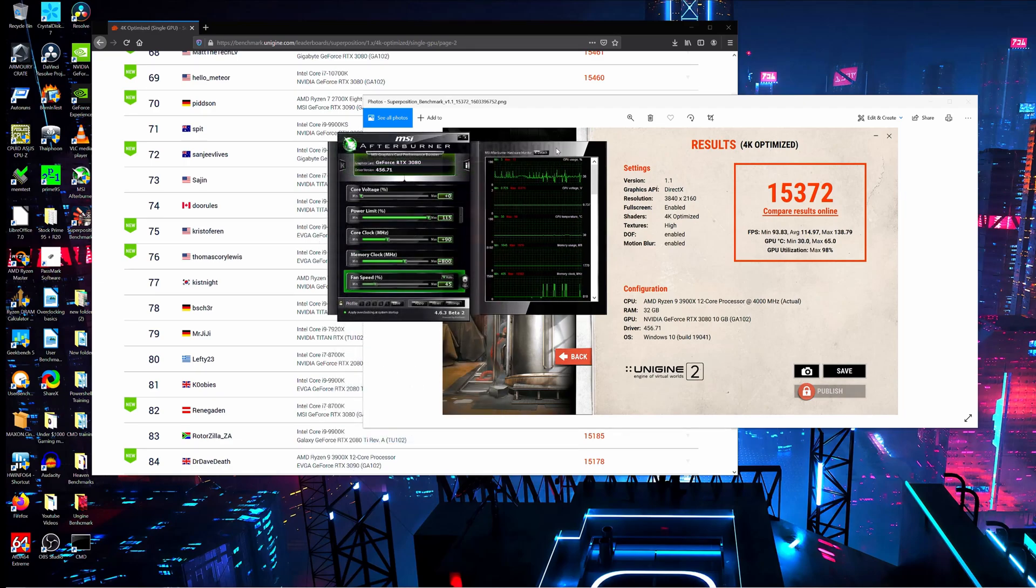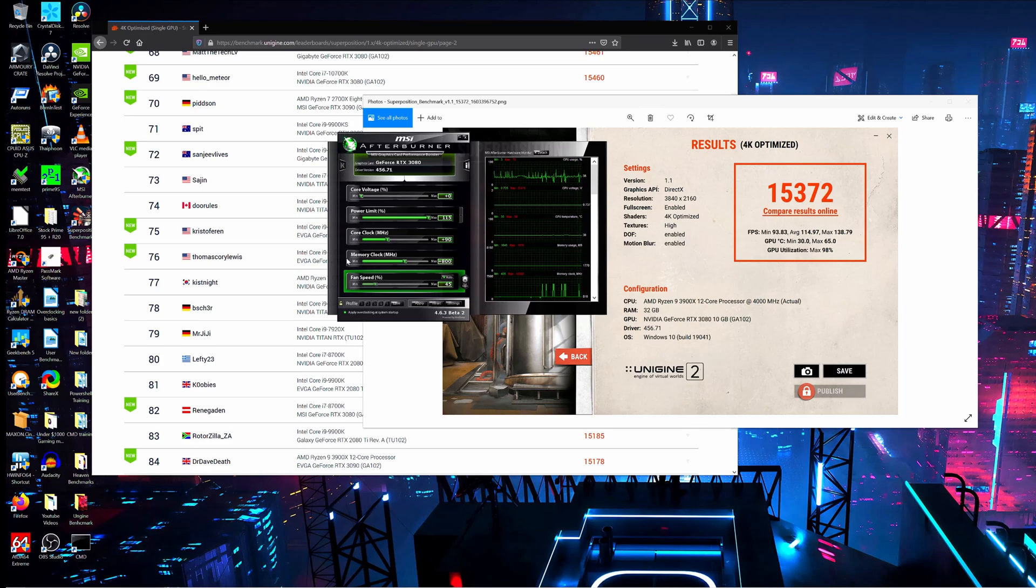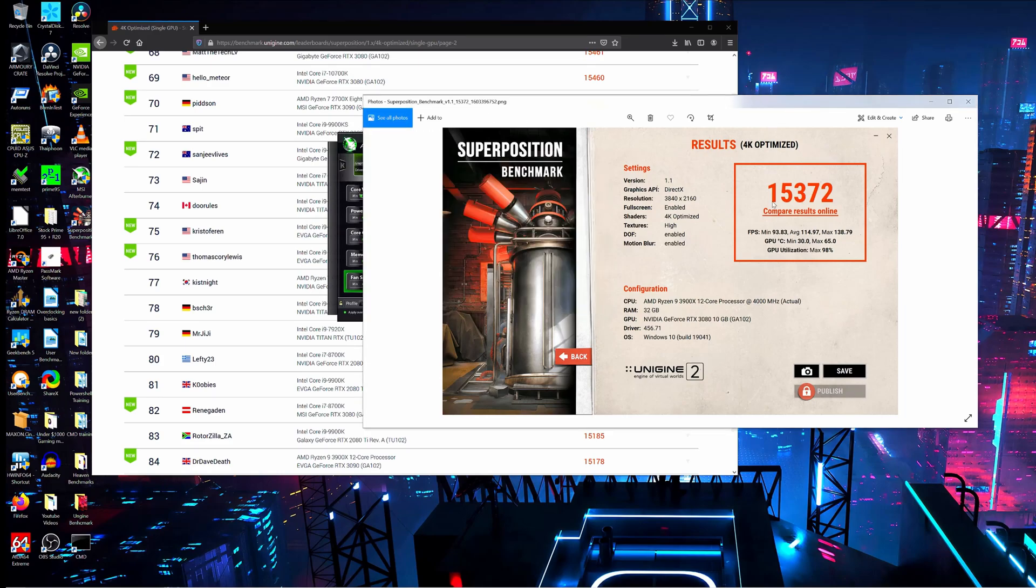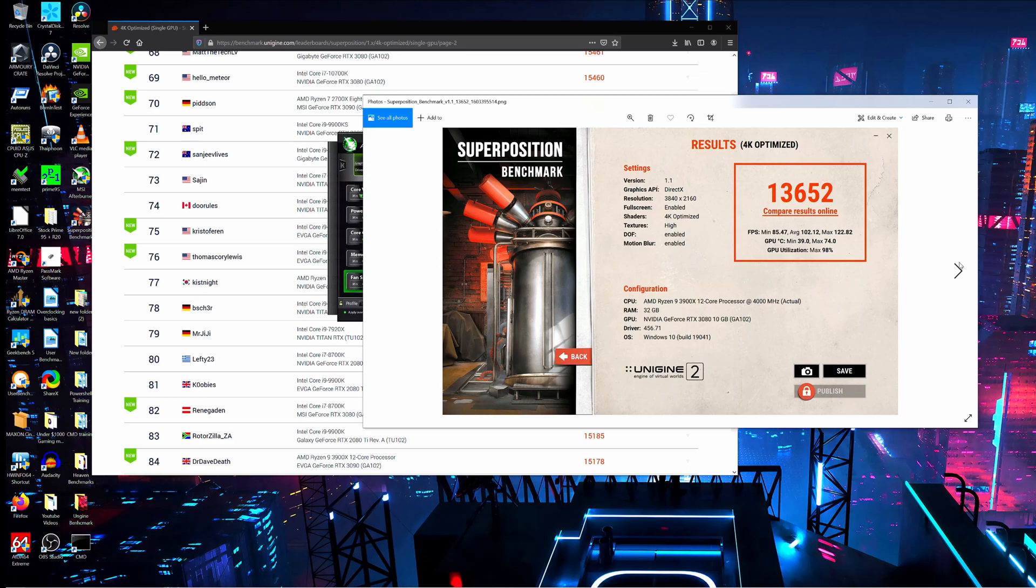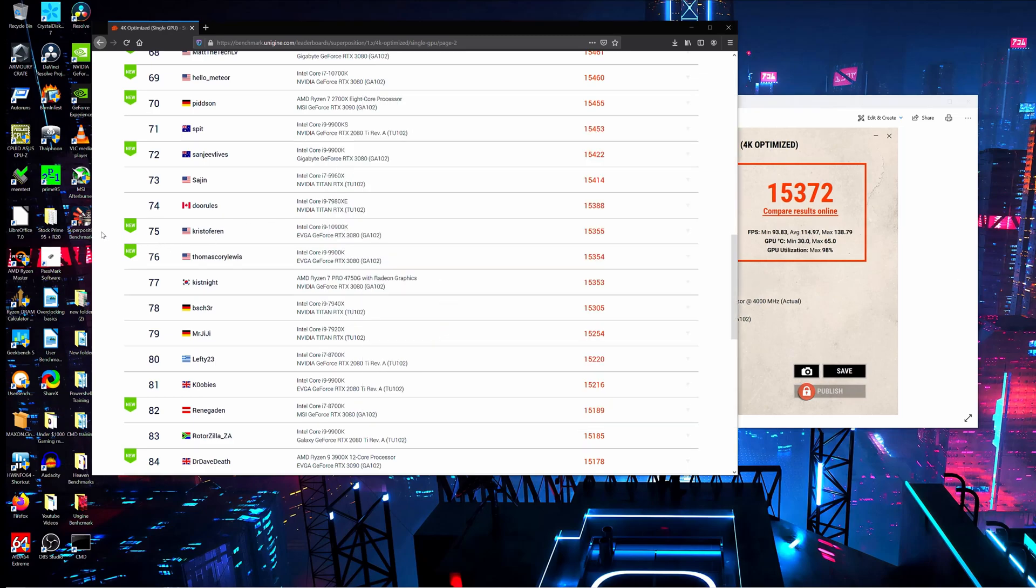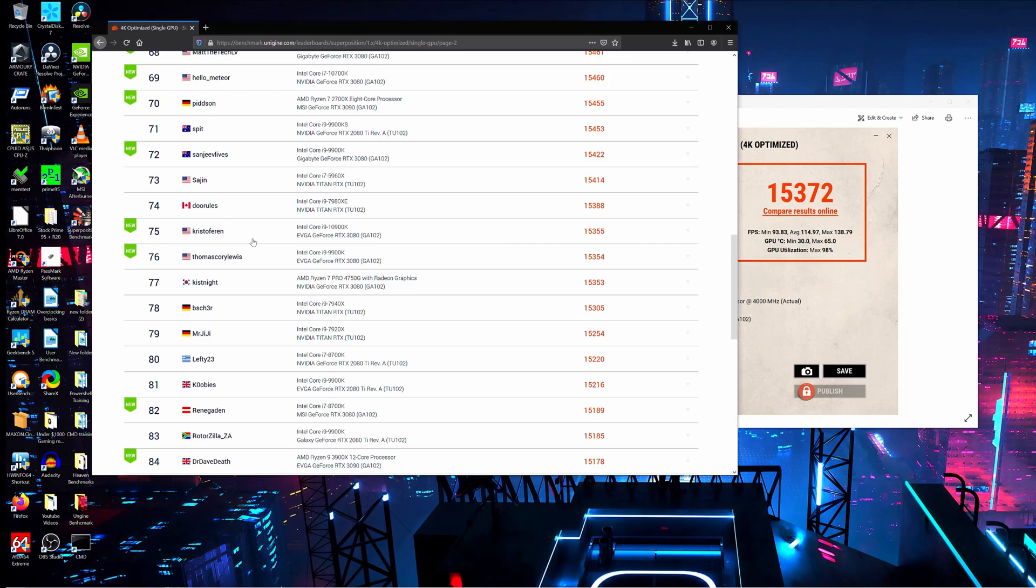So yeah, now going over the score that we got from this overclocking profile: we scored a 15,372. The previous score was a 13,652. We jumped up on the leaderboard to number 75, which is pretty nuts. I'm still not going to enroll, I don't care, but it is pretty nuts. I'm sure that I could probably go even higher, but I think I'm just going to keep it at this.